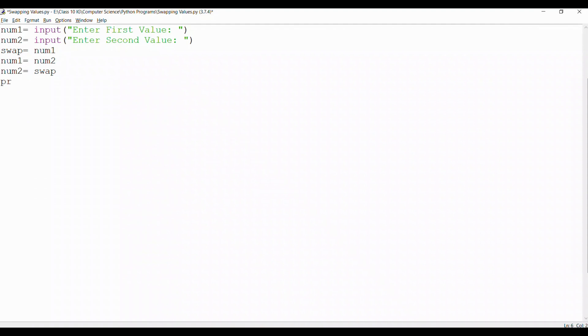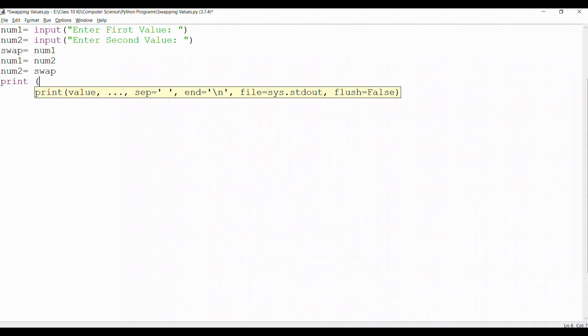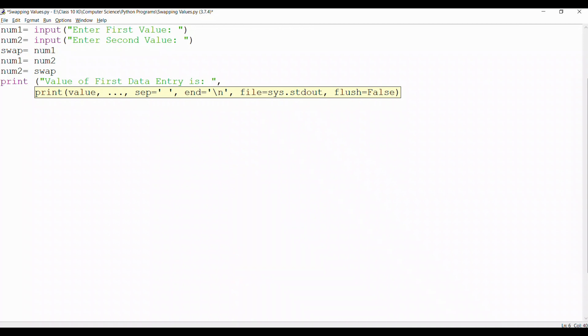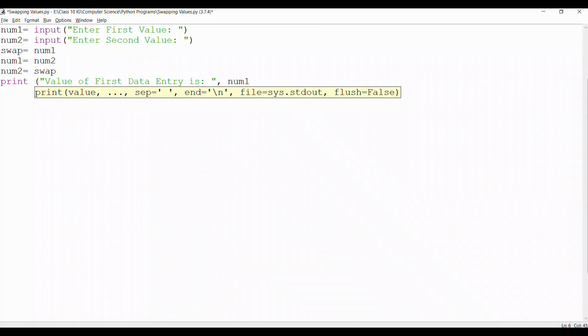Then we use a print command to tell the user the output. So we tell the user that value of first data entry is, then we close this prompt. Give a comma for the value that is num1.